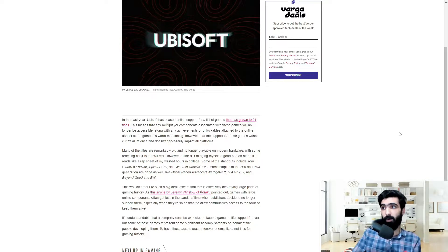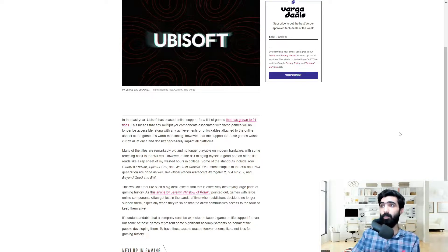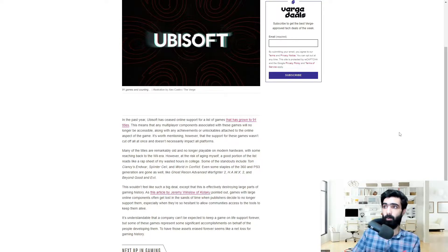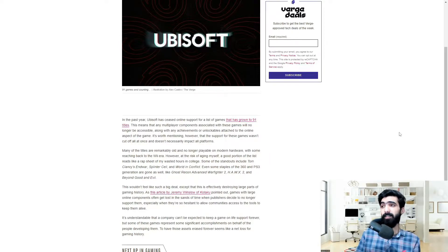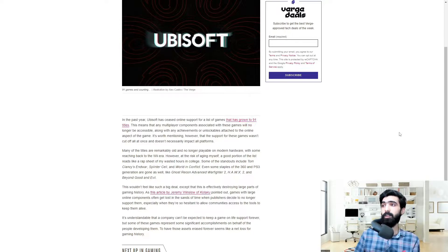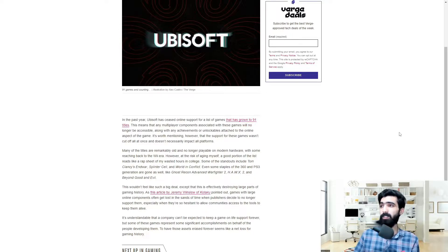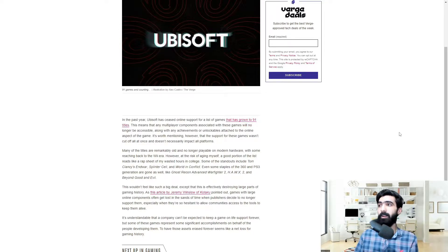It's worth mentioning however that the support of these games wasn't cut off all at once and doesn't necessarily impact all platforms. Many of the titles are remarkably old and no longer playable on modern hardware anyway, with some reaching back to the PS2 era.